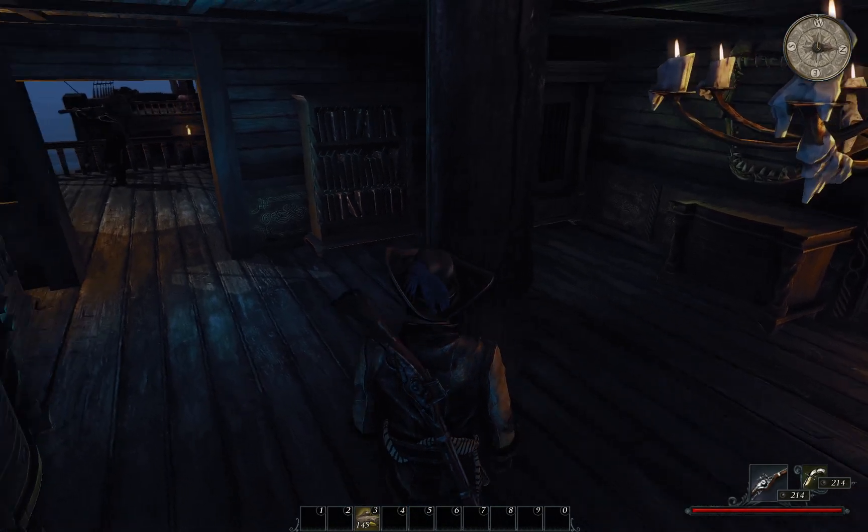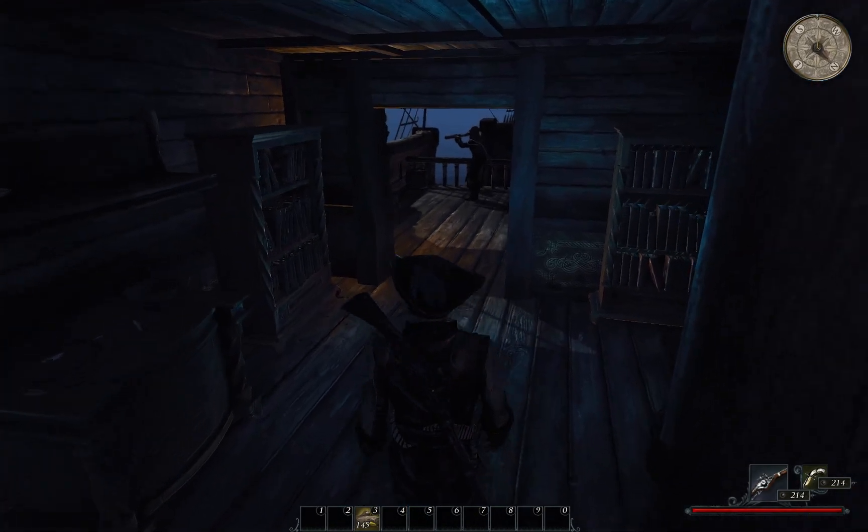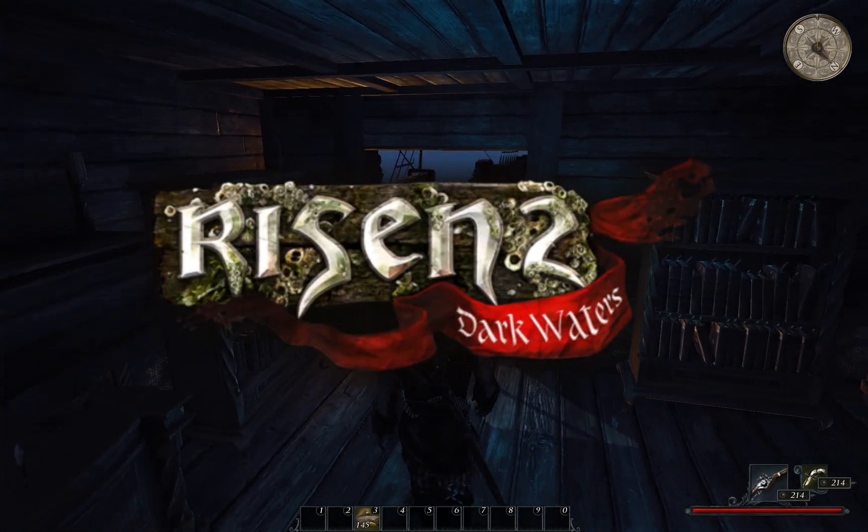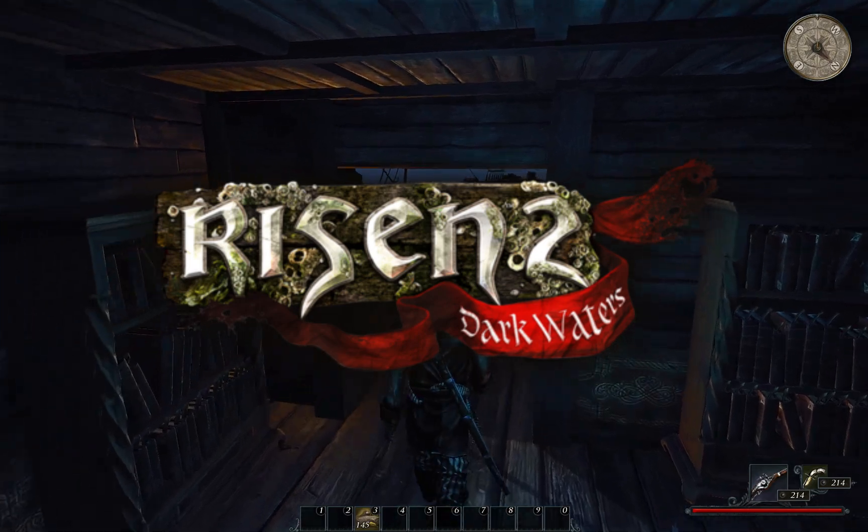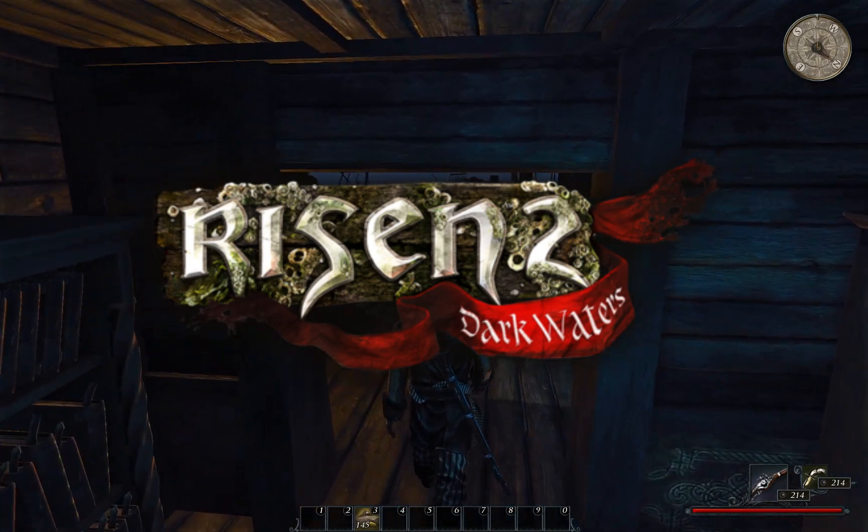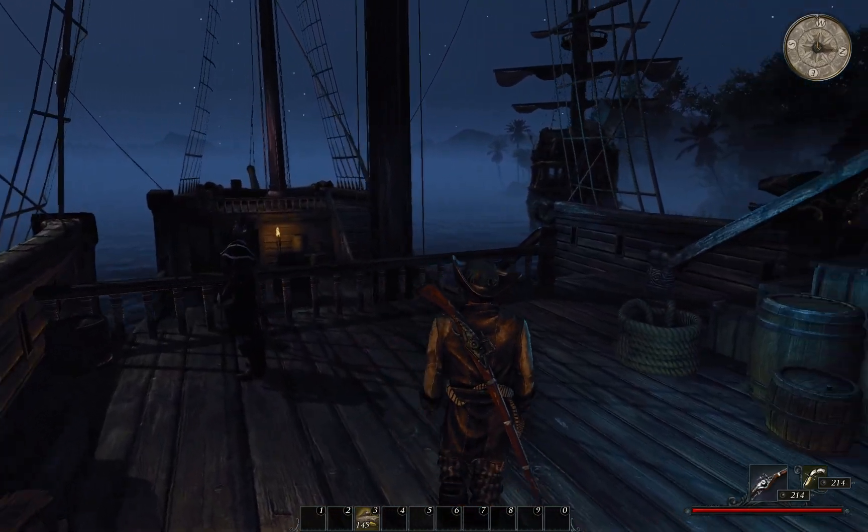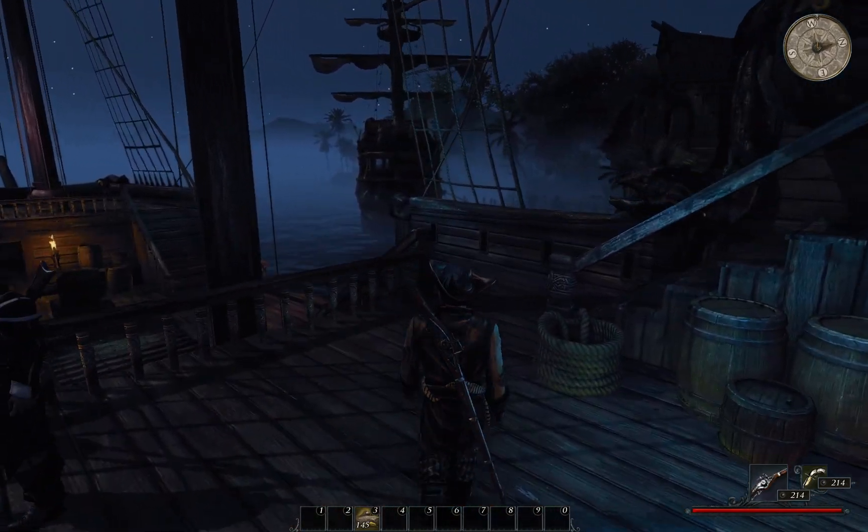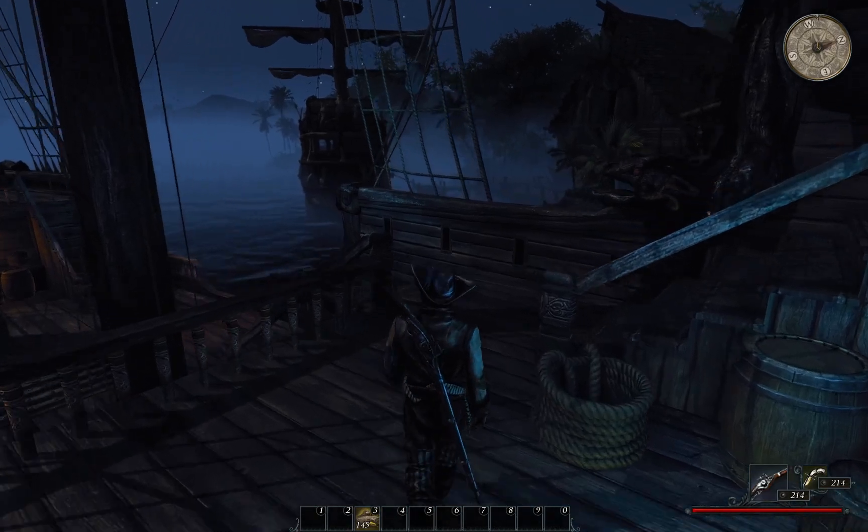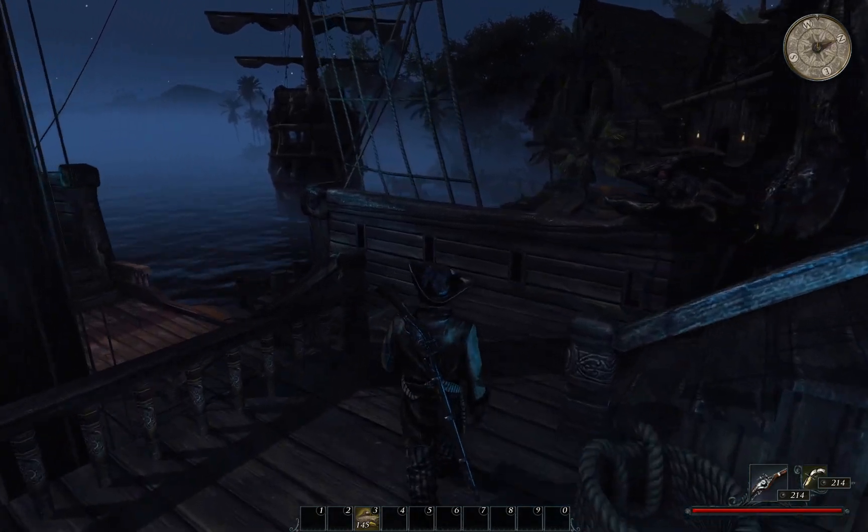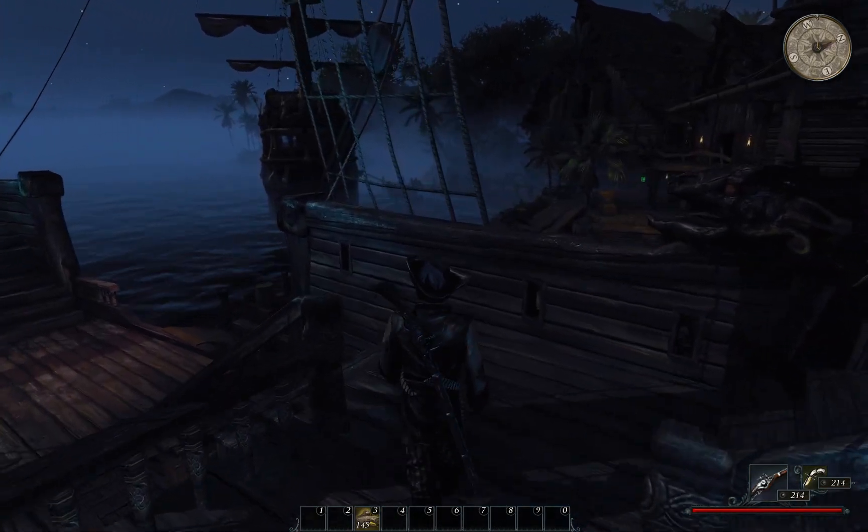Recently, I have decided to make a return to Risen 2 Dark Waters after a few years, and I quickly discovered that it was having difficulty running on modern hardware.